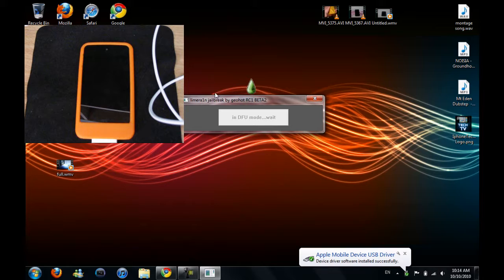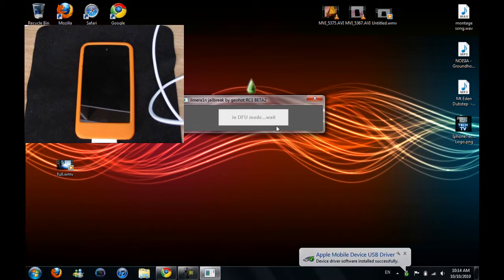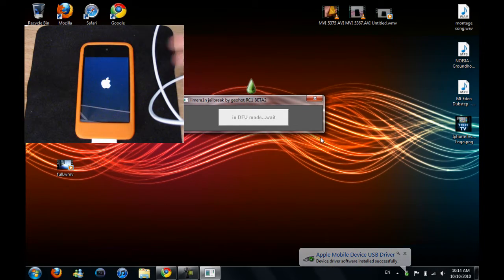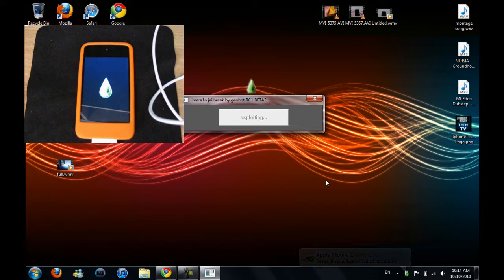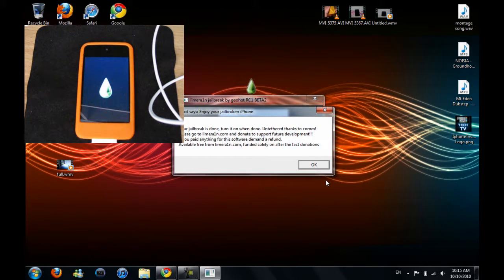So now it's in DFU mode, so just wait for this to boot up. It's exploiting, and now you're done.